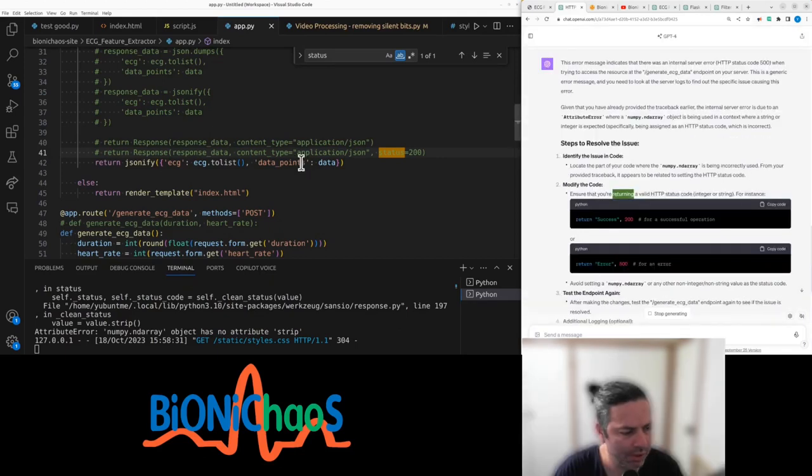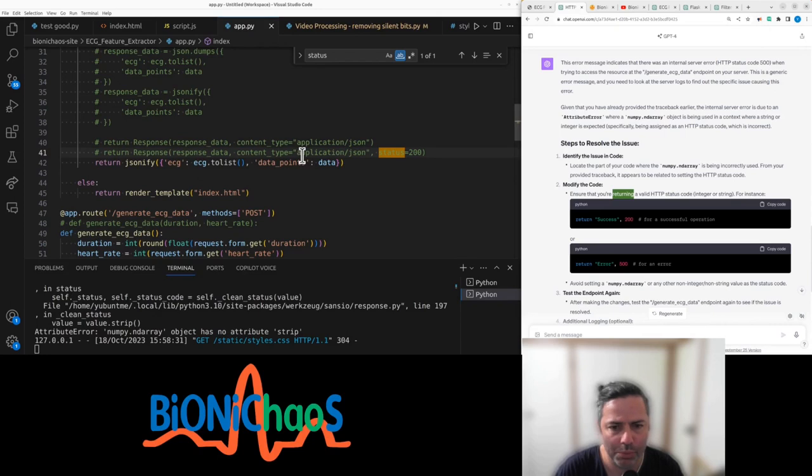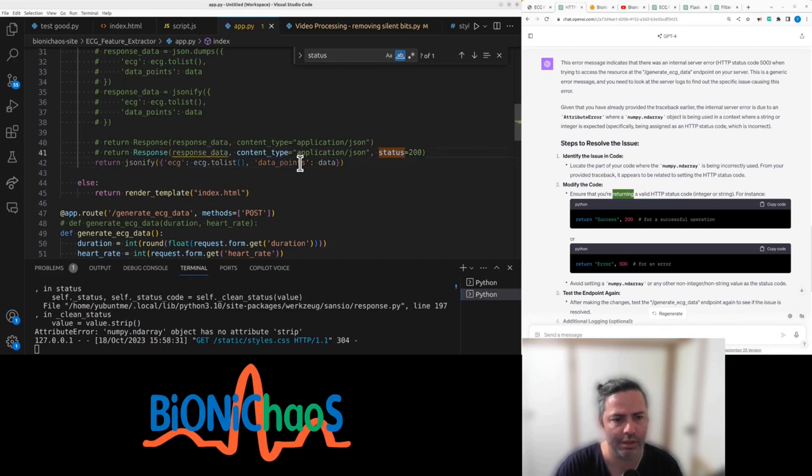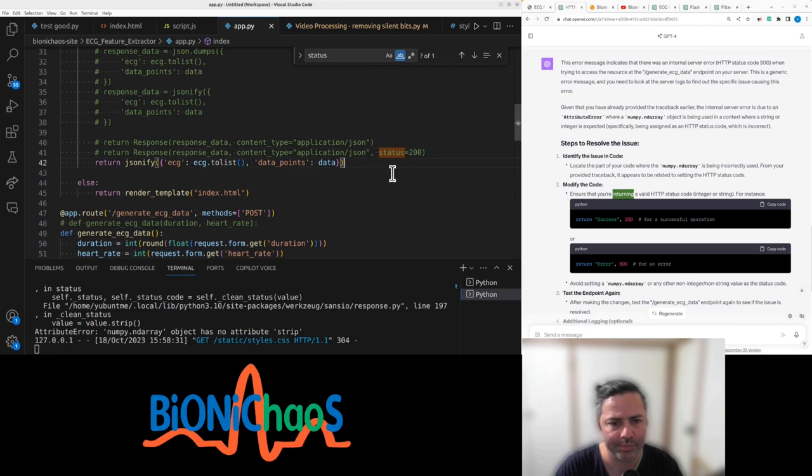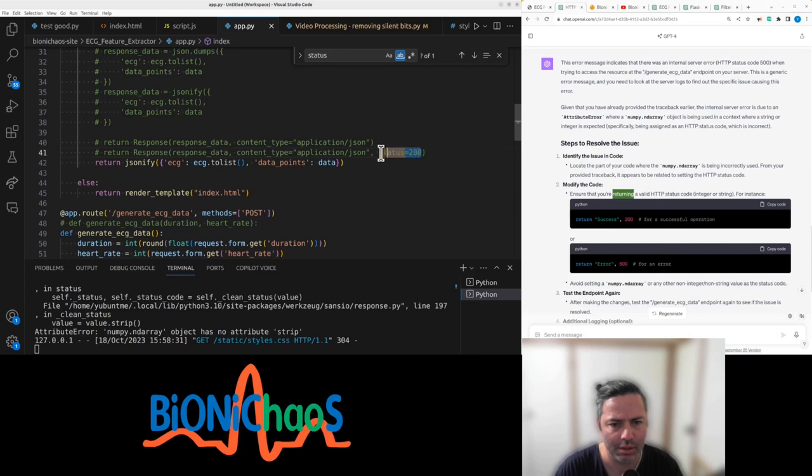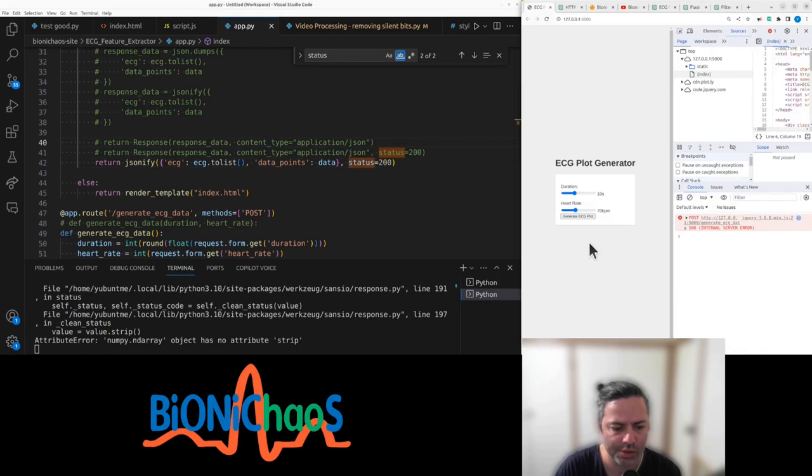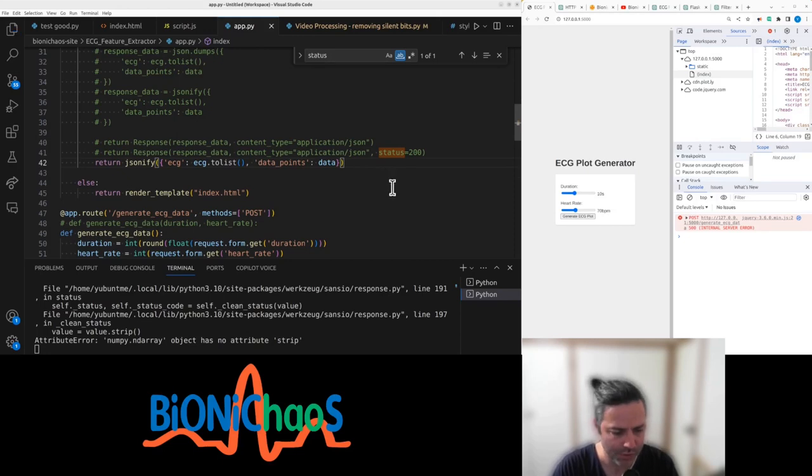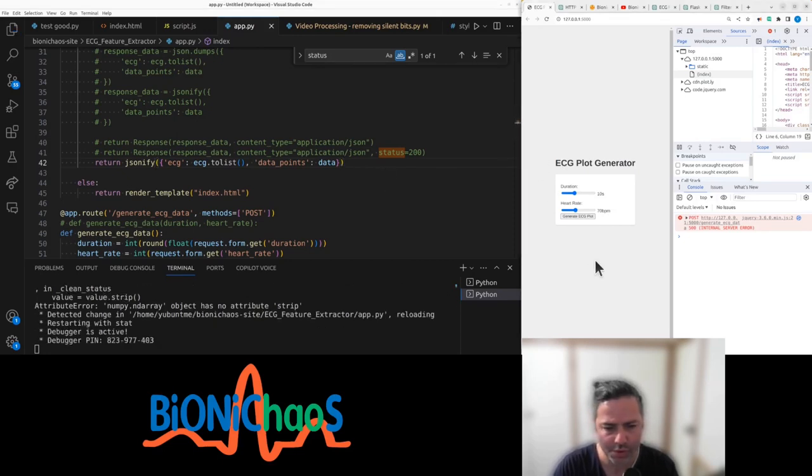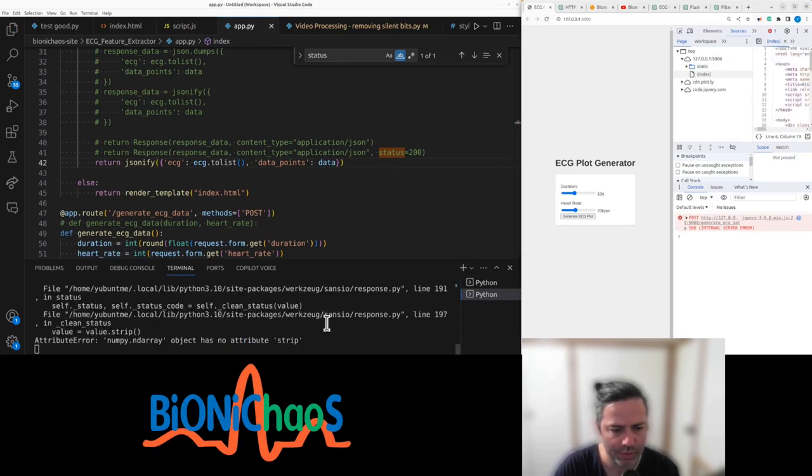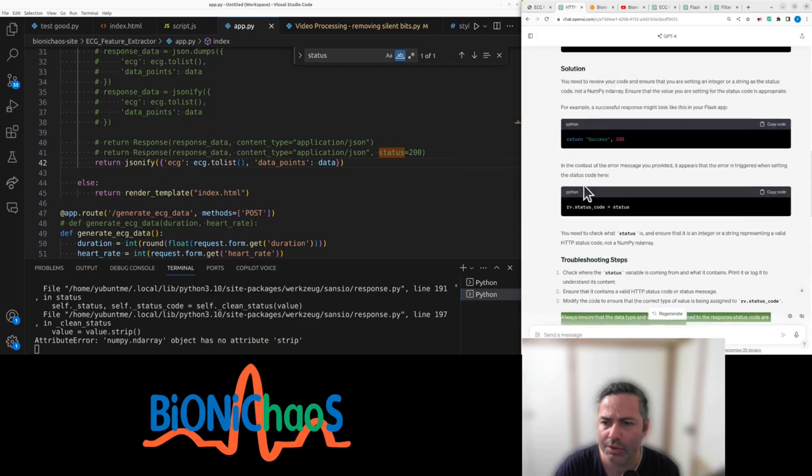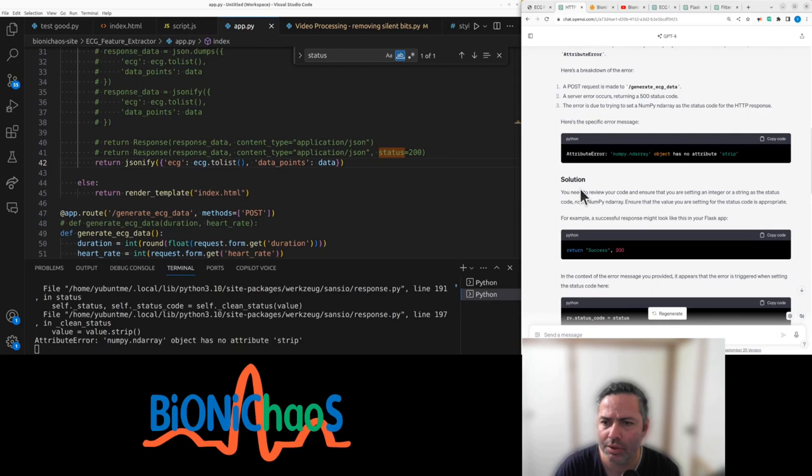So it's suggesting just to return 200. Let's, wait a sec. And status 200. Can I do that in here? And now, status code, it's not the solution.